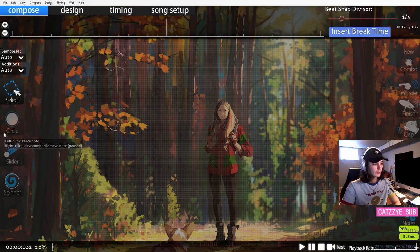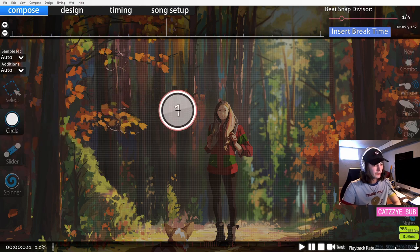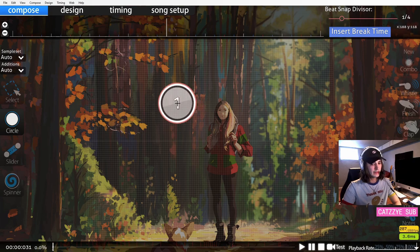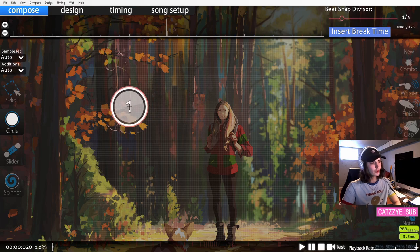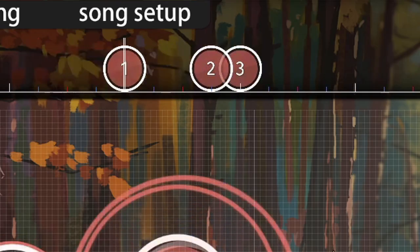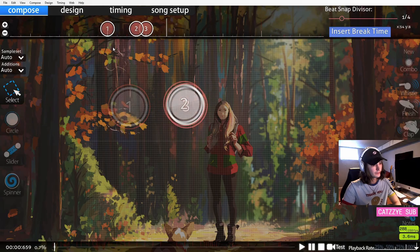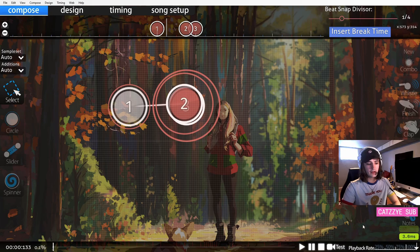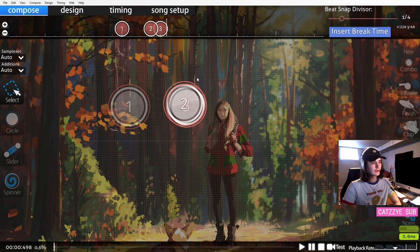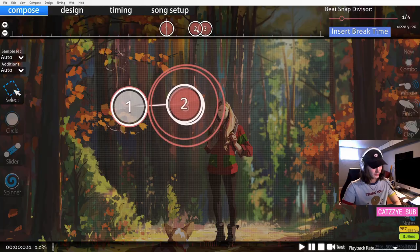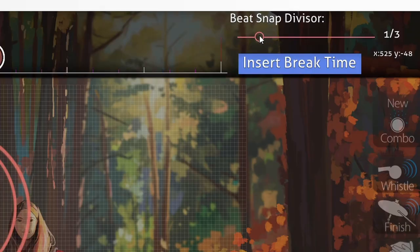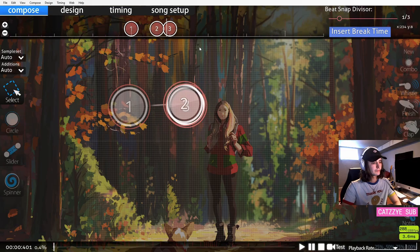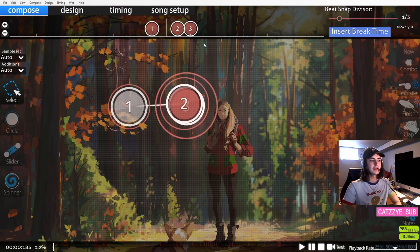Right off the bat you can hear we have this rhythm, and it may be difficult when you first start mapping to decide what rhythm that is. I can hear that it is this rhythm. Sometimes it may just come down to practice, and you may have to slow the song down using the playback rate in the bottom right to be able to tell what's going on. Let's say we thought this was three. If I were to put the circle here, you can hear it doesn't perfectly line up the way it just did.